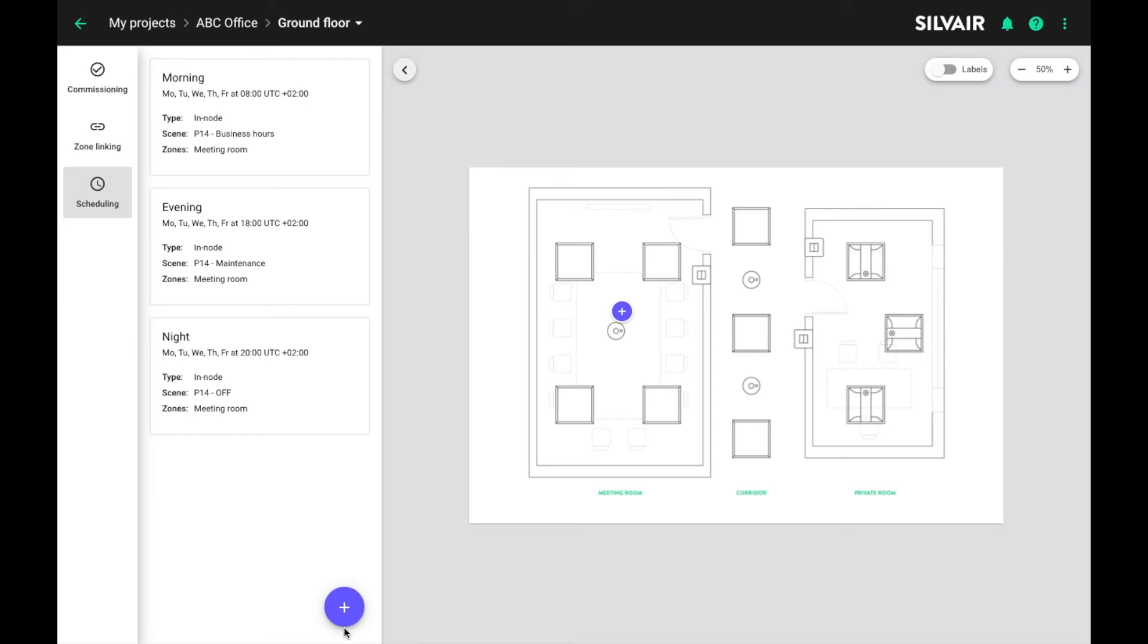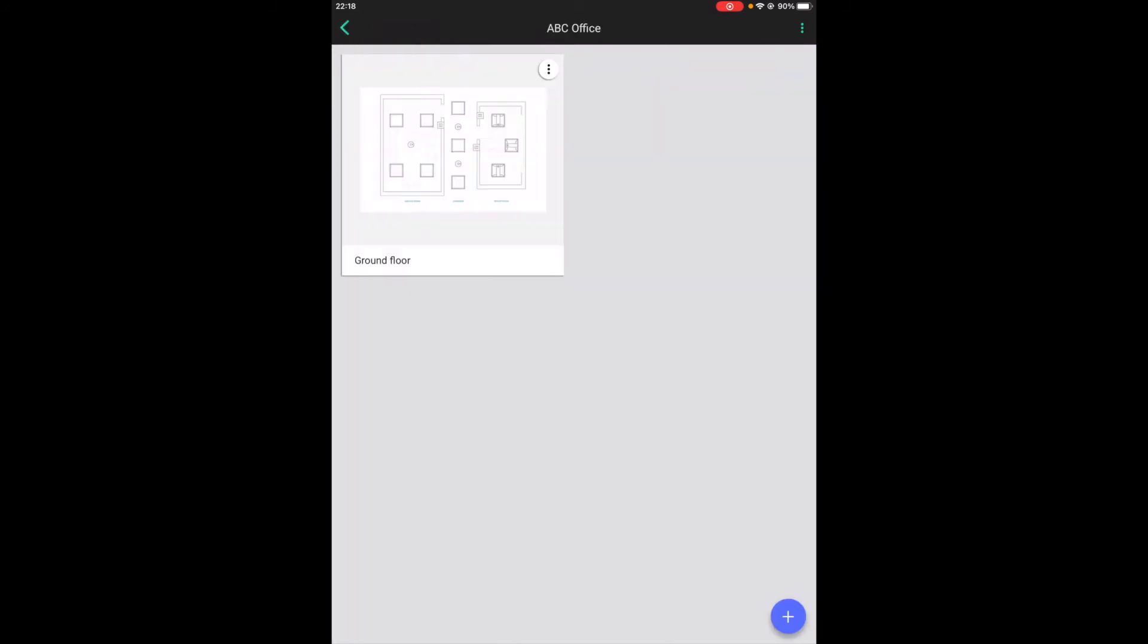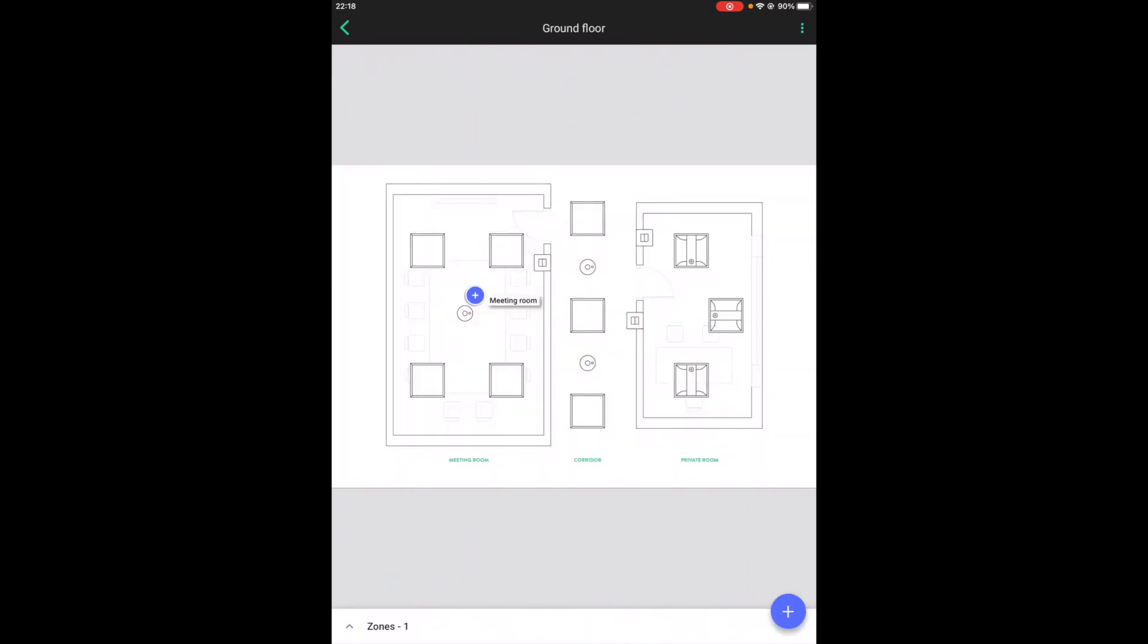So let's go on site and switch to the mobile app. So we are in the mobile app and we simply have to finalize the commissioning process the way it is always done. We have to open our project, walk into the meeting room and simply add devices to the network.